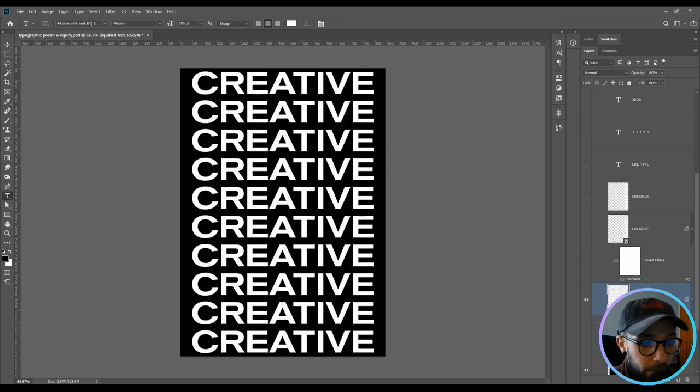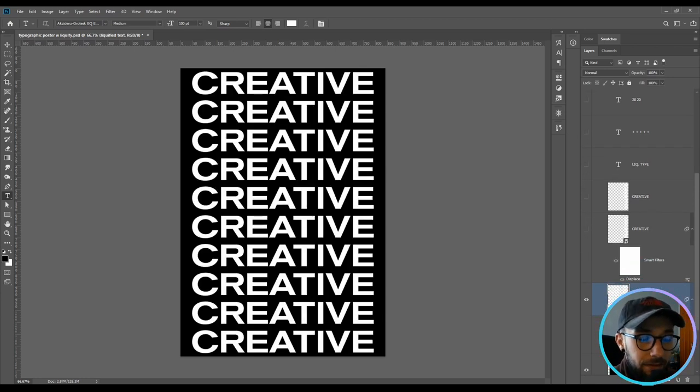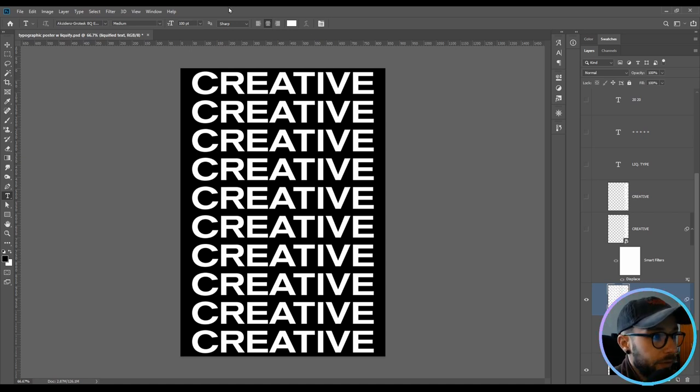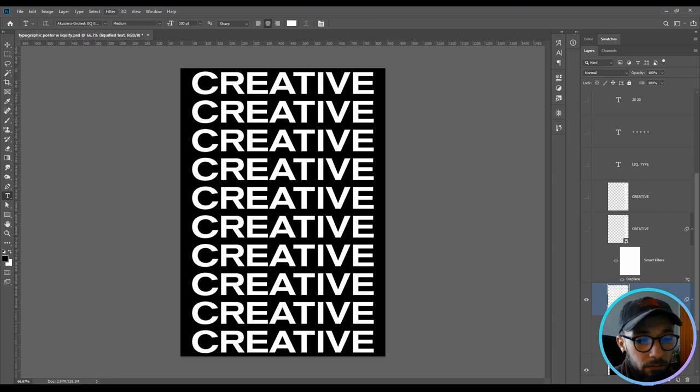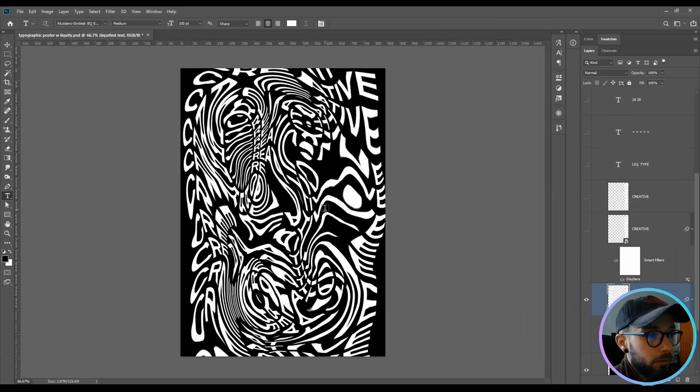And then I've applied the design with the text and now you are going to go to filter liquefy and have fun.